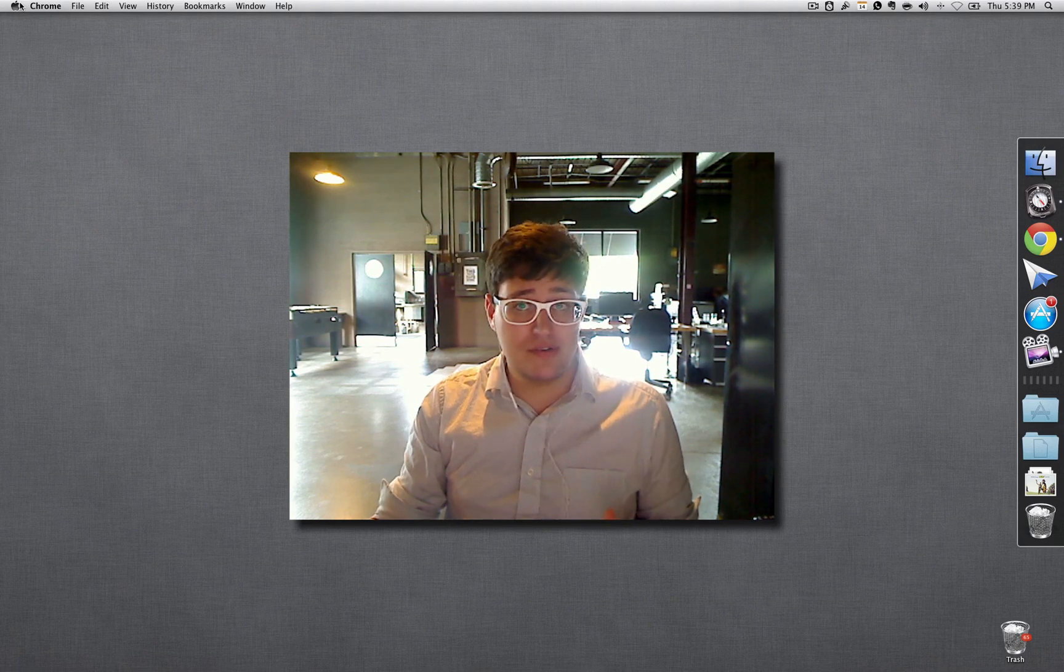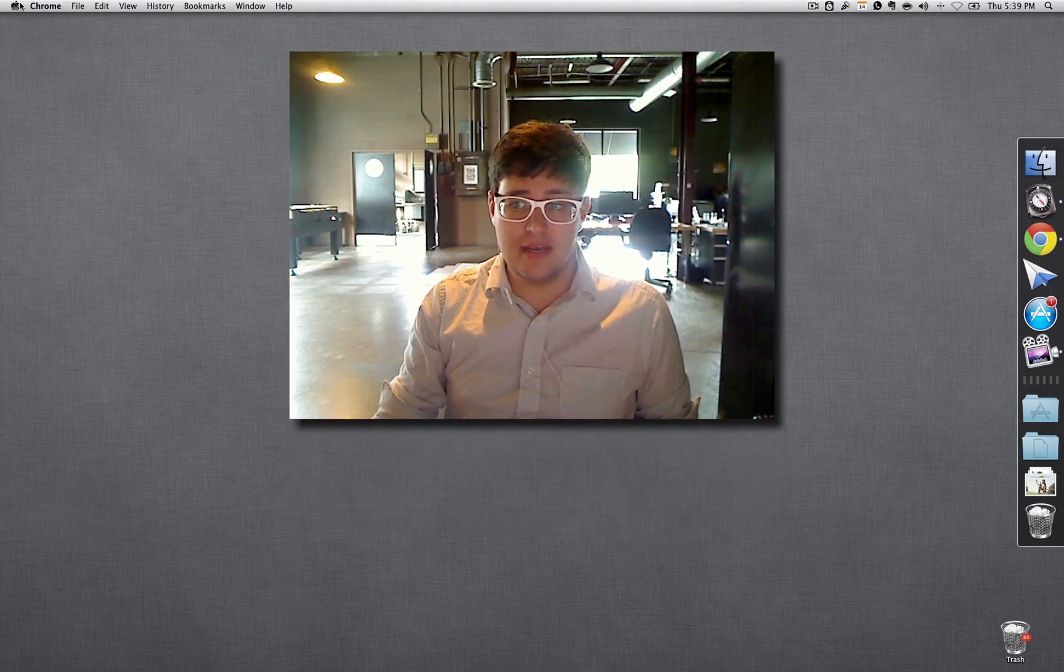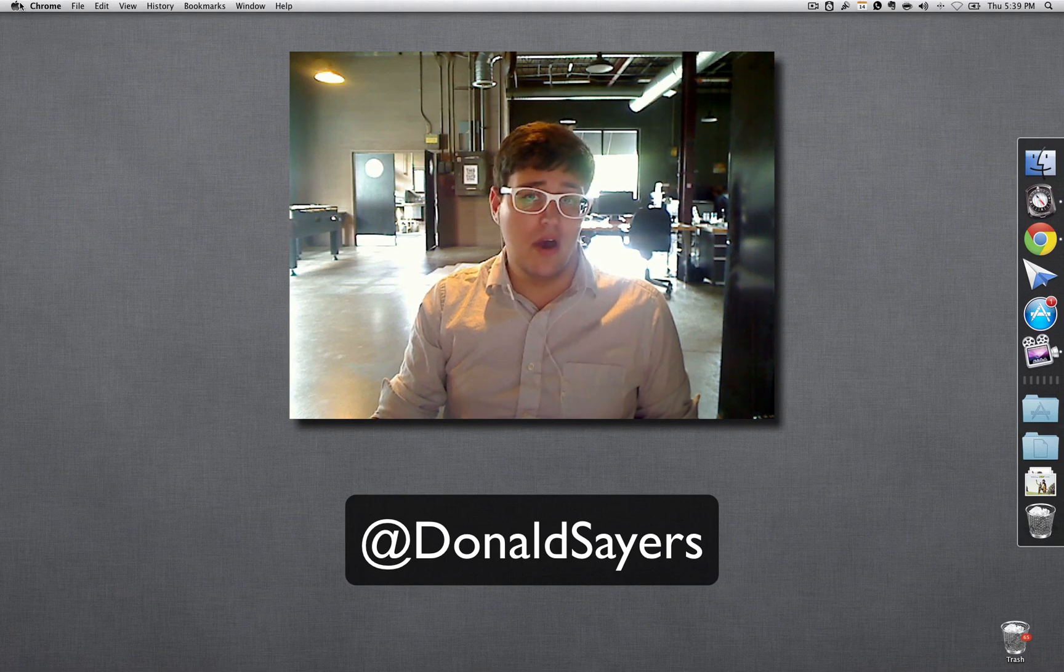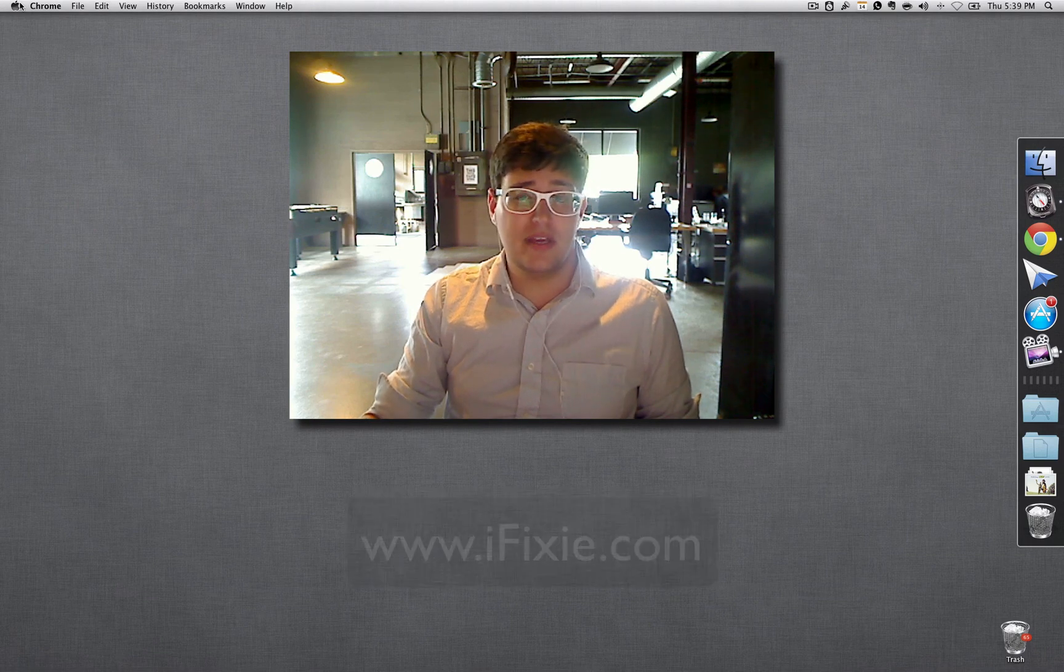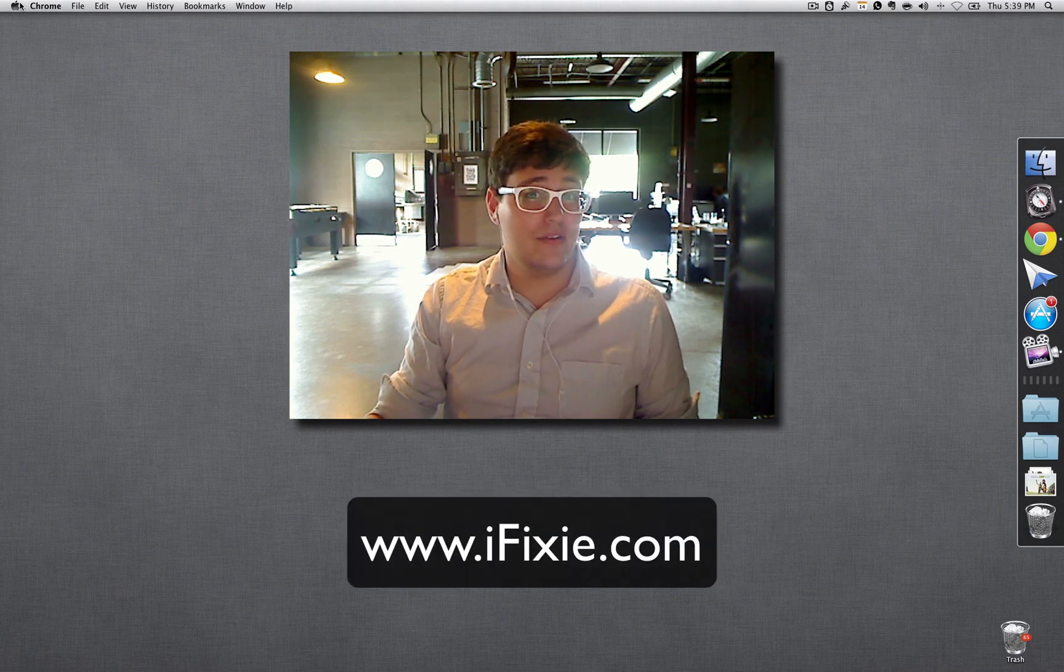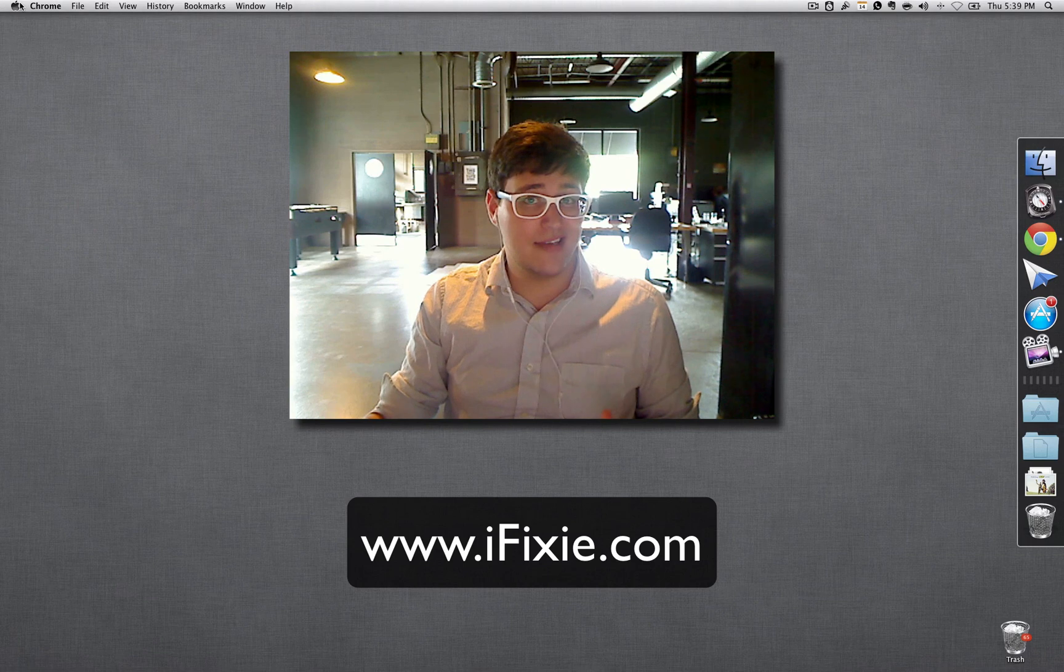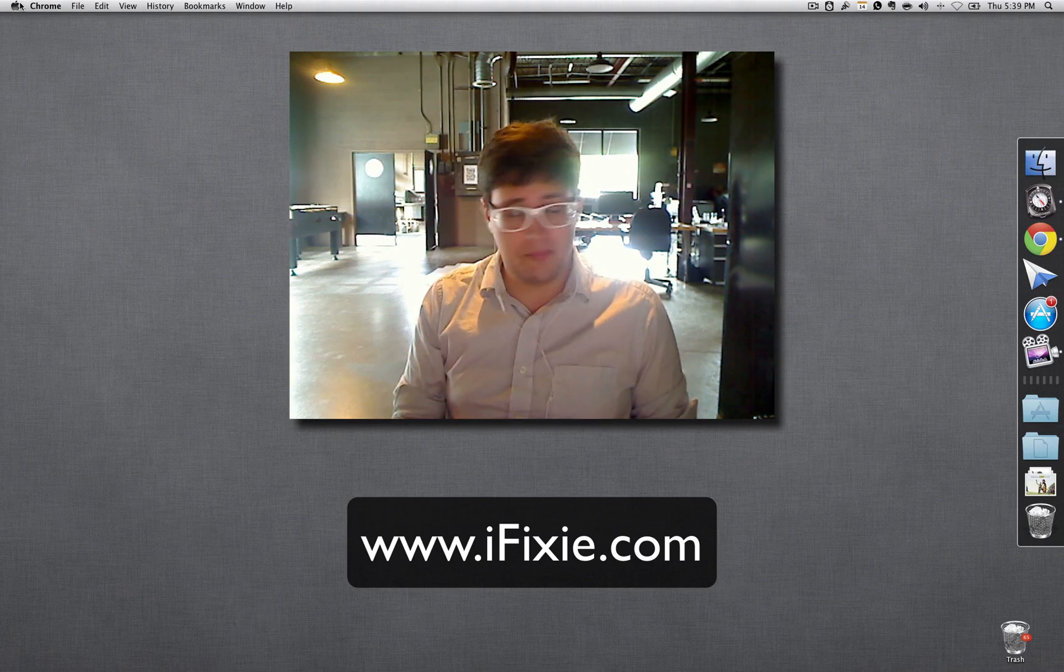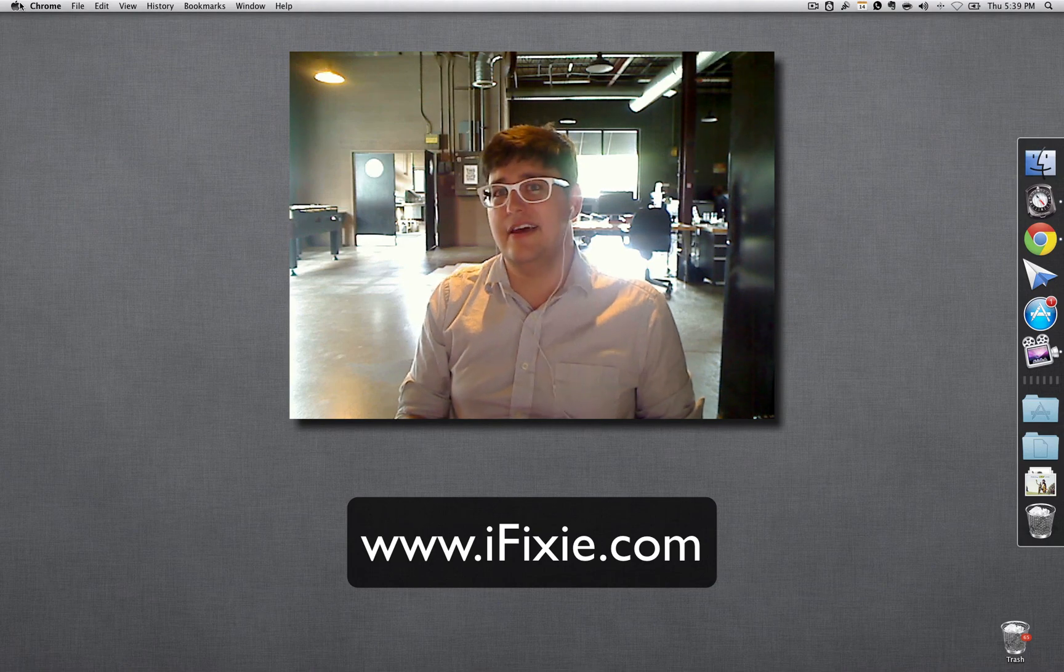So if you have any questions, let me know. You can hit me up on Twitter, just at Donald Sayers, or you can use my nice little computer repair service, it's iFixie. Just go to iFixie.com and give me a call if you have any questions or need help upgrading anything.